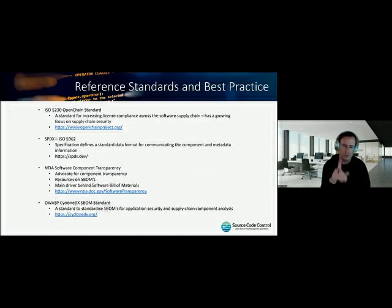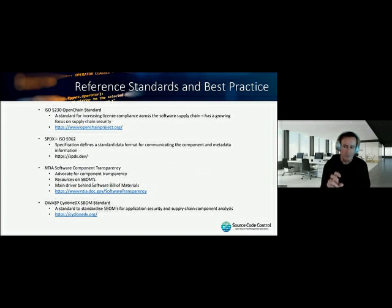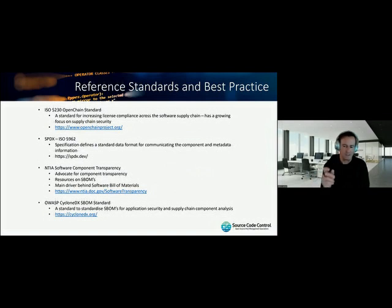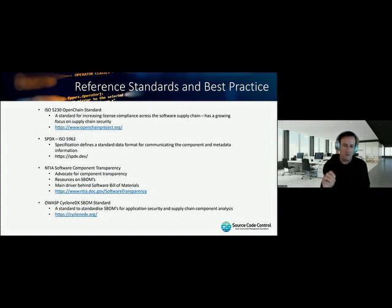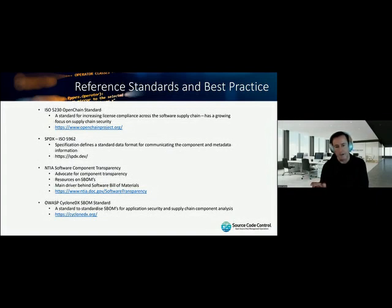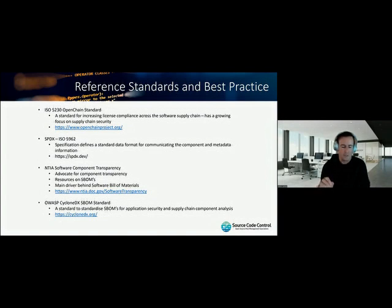The OpenChain standard has a sister standard called SPDX, which is a standardized way of representing license and copyright information — addressing the inconsistency of how people articulate copyright in GitHub and elsewhere. There's also a project by the US National Telecommunications Institution called Software Component Transparency, driving standardization of what should be in a software bill of materials. And there's a fledgling security-focused standard called CycloneDX, which covers what should be in a bill of materials particularly from a security perspective.